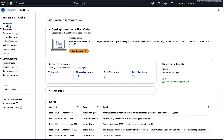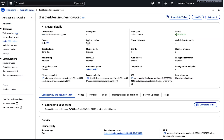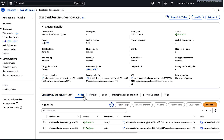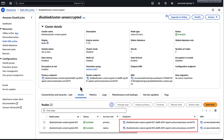On the ElastiCache dashboard, I'm going to copy the cluster's endpoint. I'm going to start with the ElastiCache Redis OSS cluster mode disabled cluster. For this cluster, use the primary endpoint for all write operations. Use the reader endpoint to evenly split incoming connections between all read replicas. Use the individual node endpoints for read operations. For this demo, I'm using the primary endpoint.